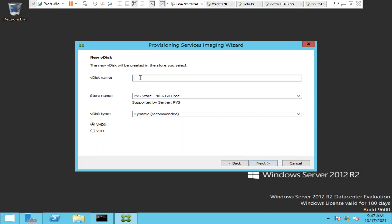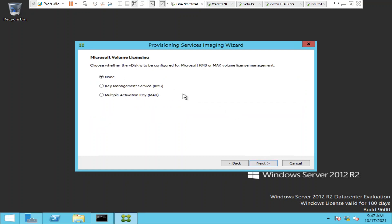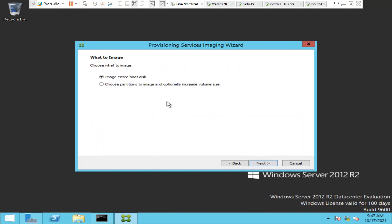I'm going to name the VDisk 'Windows 2k12'. That's the VDisk name. I'll click Next. It says 'Choose what to image' — I'm going to select 'Image entire boot disk' and click Next.